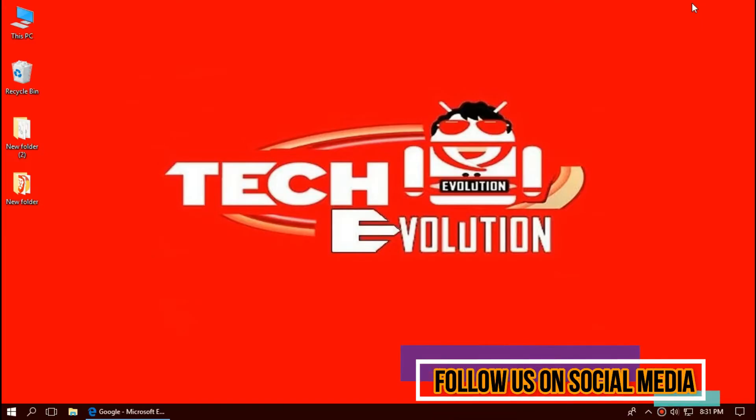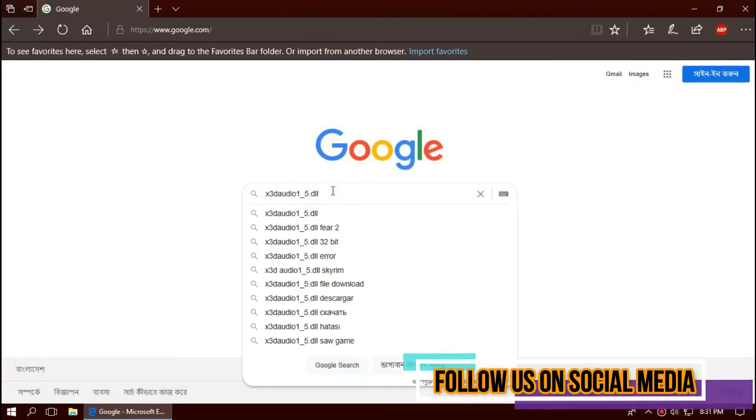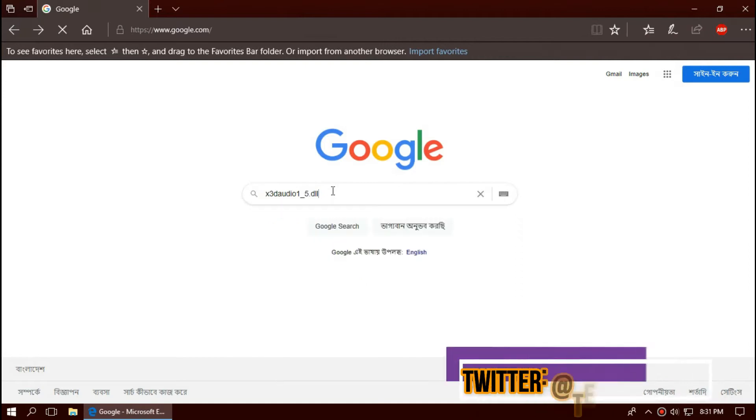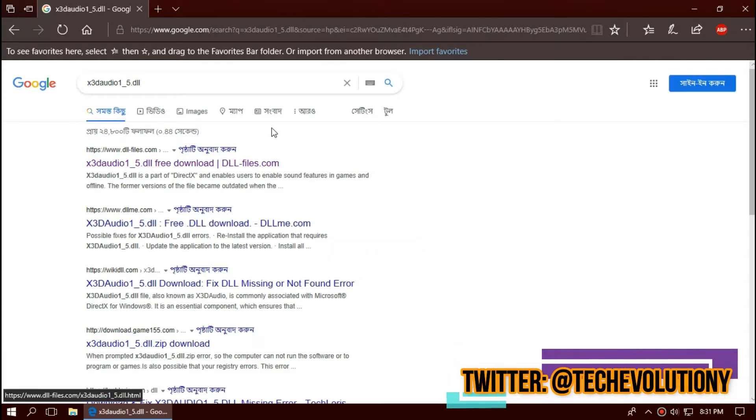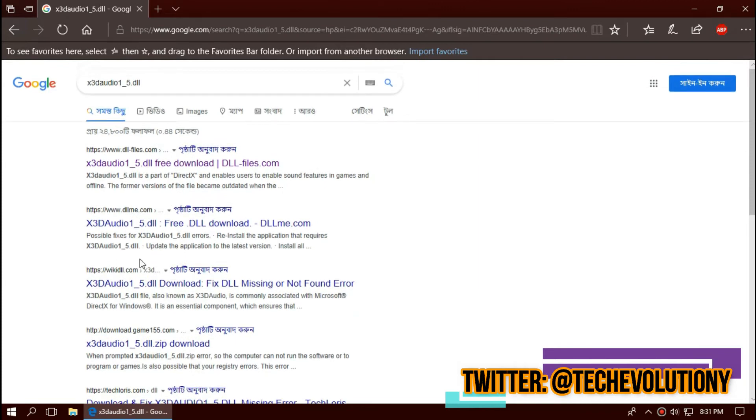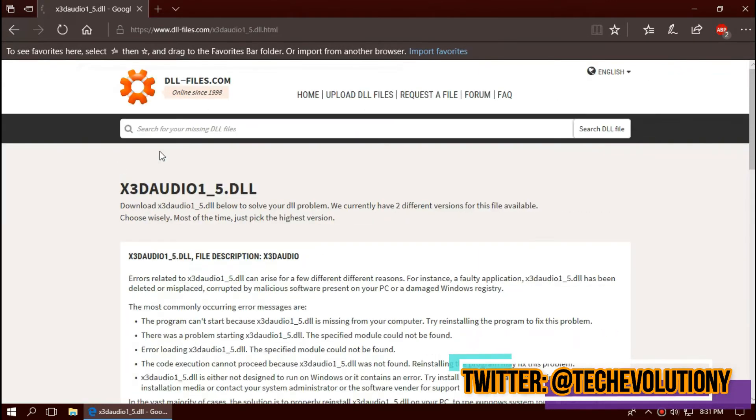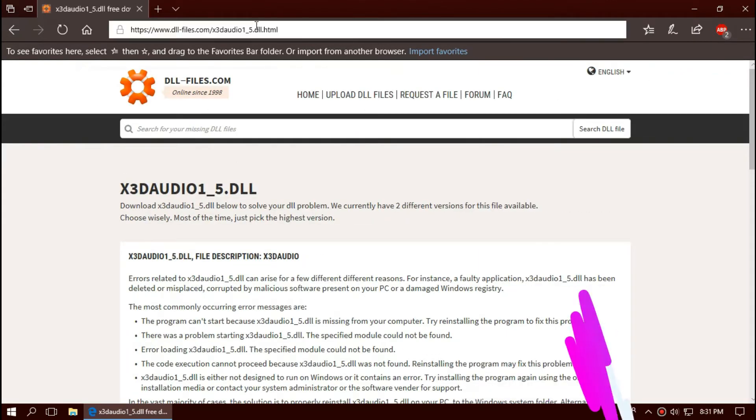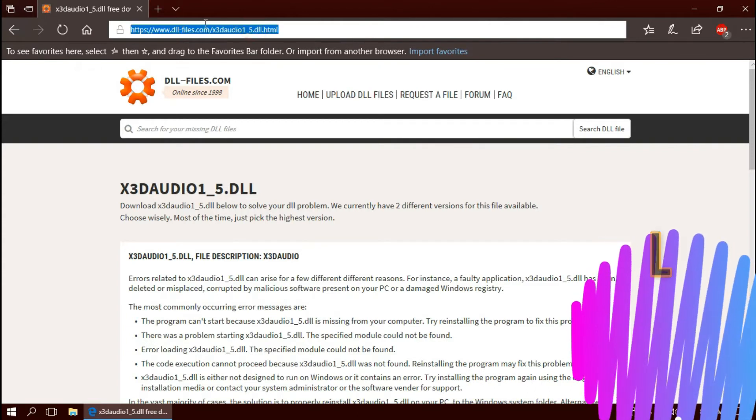At first, open your favorite browser and search for x3daudio1.5.dll. You can choose any result you want. In this case, I'll be choosing the first one. This is not sponsored, but I'll put the link in the description.